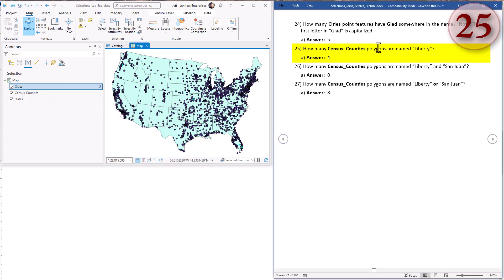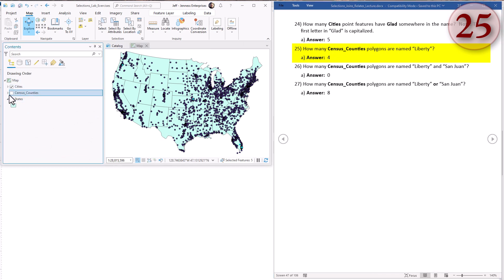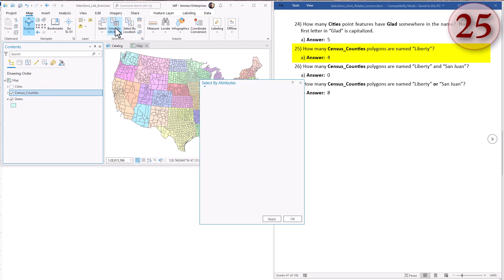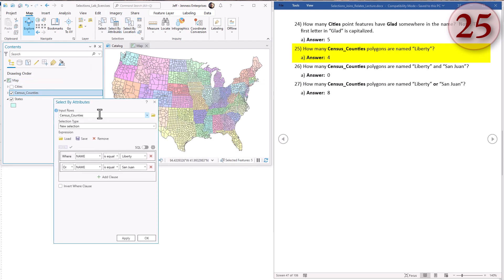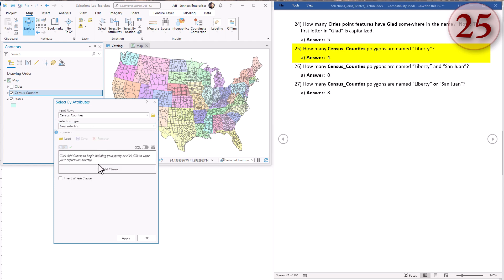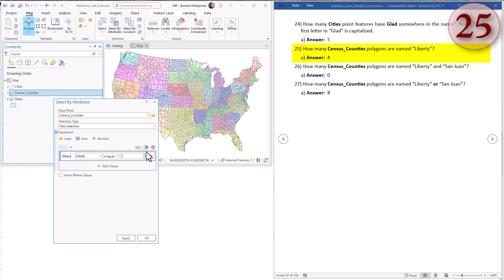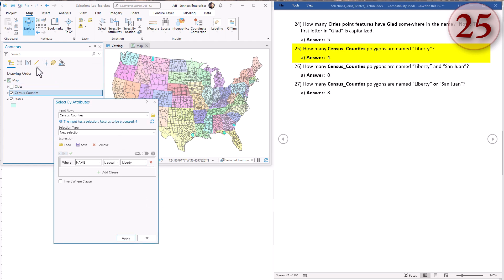Question twenty-five: how many census counties polygons are named Liberty? That's pretty straightforward. Turn on counties, select by attributes on census counties, new selection on the counties where the county name is equal to Liberty. Hit apply - four counties are like that. Four Liberty counties.